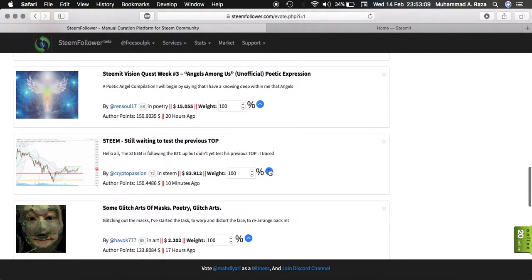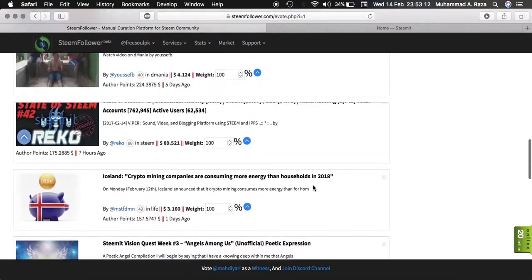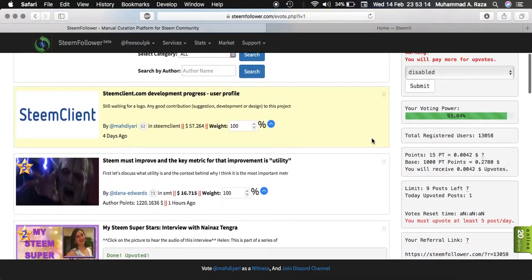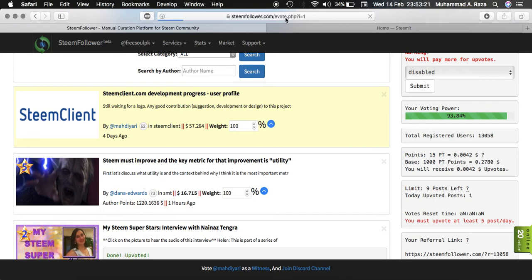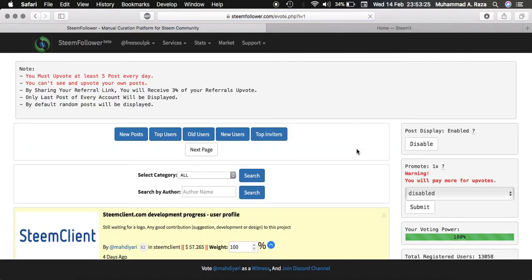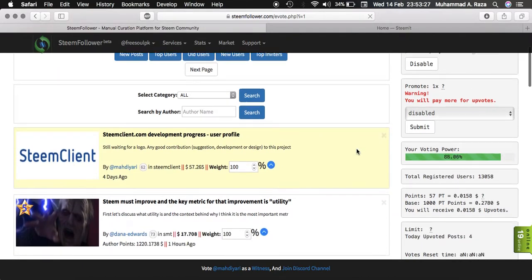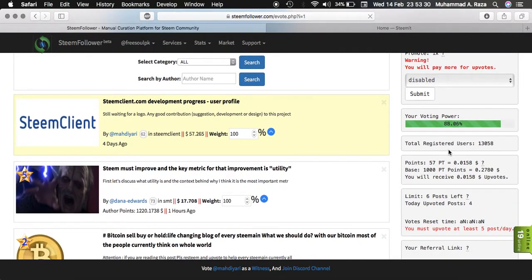Now this one, $81. Now see this 0.0042. Now if I refresh the page, now you can see my power goes to 88% and my PT goes to 0.0158.